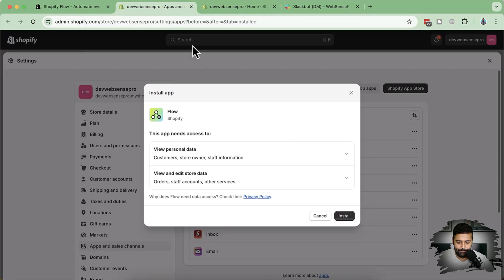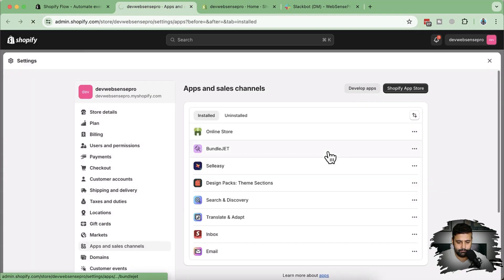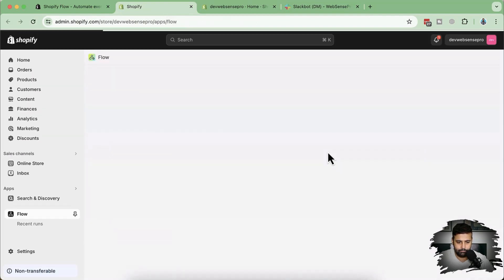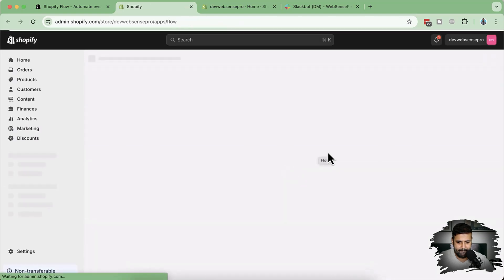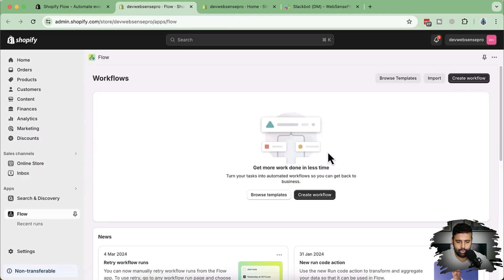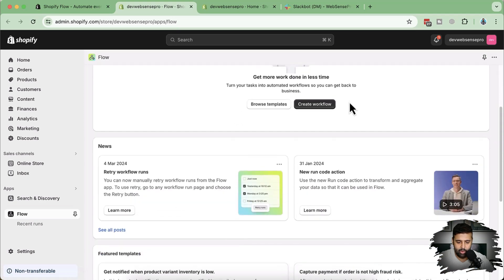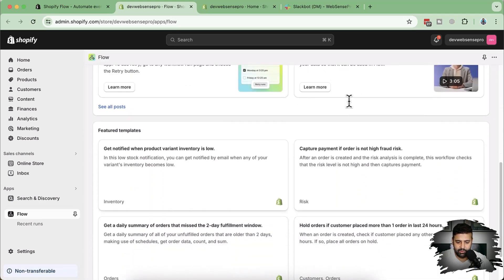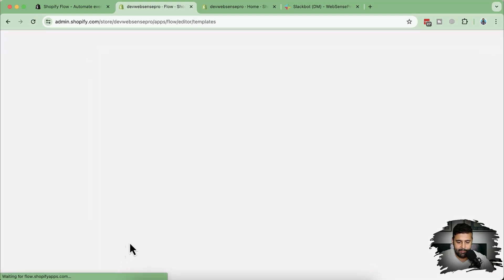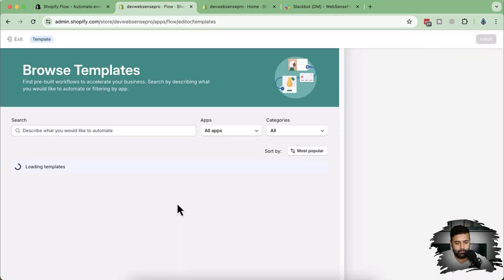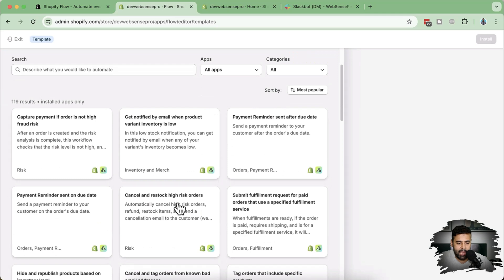Let's install the app and click on the install button. Our Shopify Flow app has been installed. Now let's check out some of the featured templates — click on 'See all templates.' Here we have 'Capture payment if order is not high fraud risk.' So if you're getting a lot of orders and manually checking if the order is high risk or low risk, you can automate this using this template.